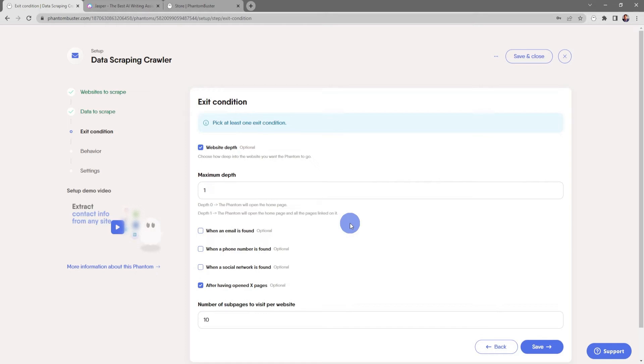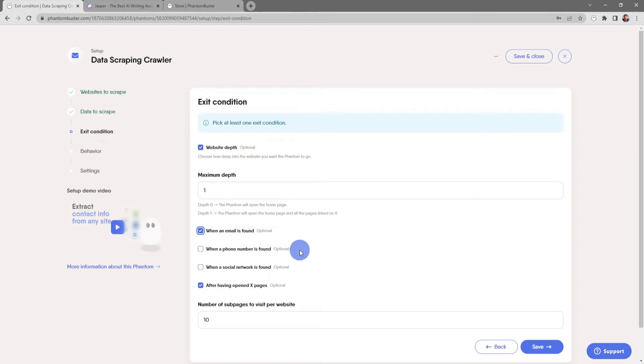You can also choose to stop when an email address is found, which is what I usually do. You can also choose when a phone number is found, when a social network is found, or after opening X number of pages. For now everything looks good, so I'm going to click save.